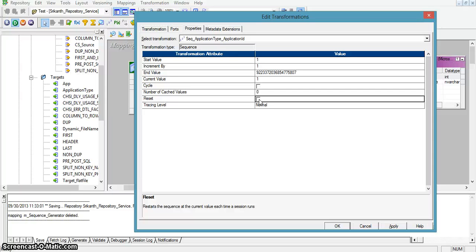In a single mapping run with the reset option enabled, if we have 10 records in our source and those 10 records are loaded into the target table, the sequence for application ID will be 1 to 10. If we close this session and start a new session and run the same mapping again, the values for application ID will start from 1 again, because we are resetting the maximum value of the sequence generator transformation.